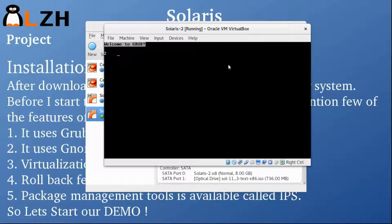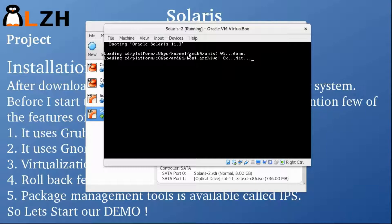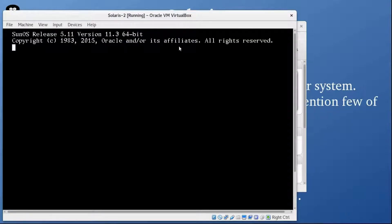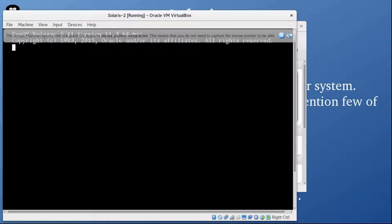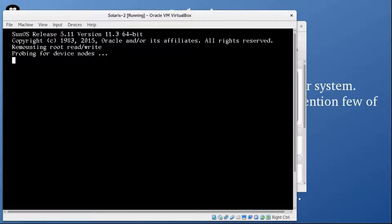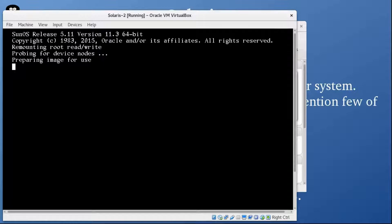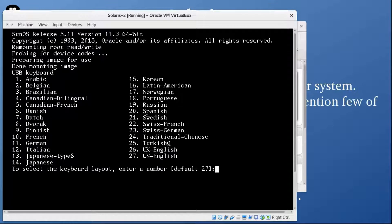You can see that it has started the installation process. It's Oracle Solaris 11.3. Now it's probing for the devices.